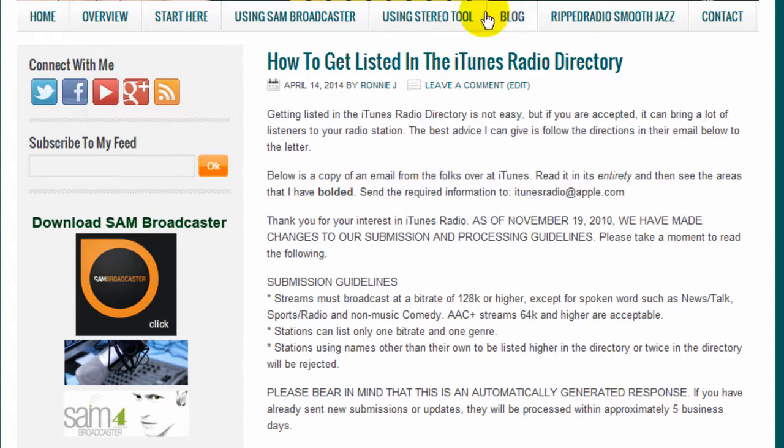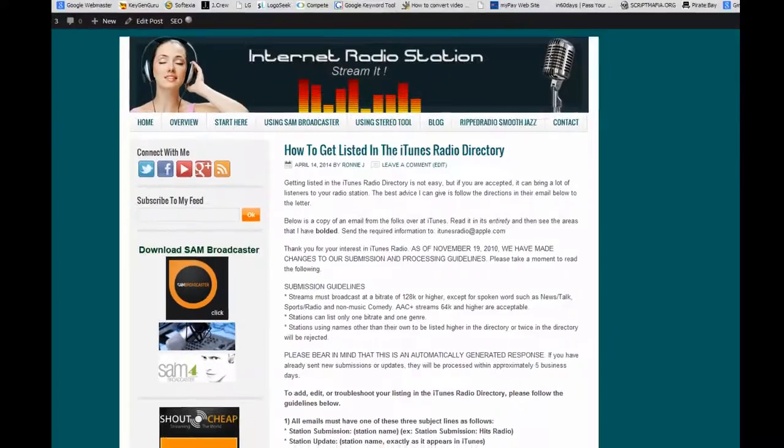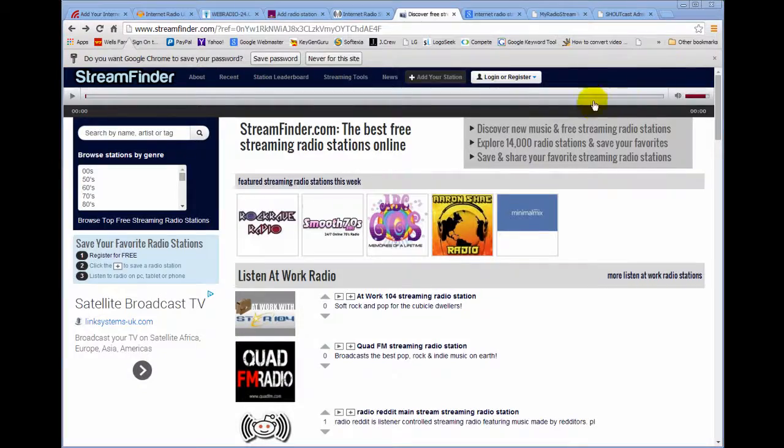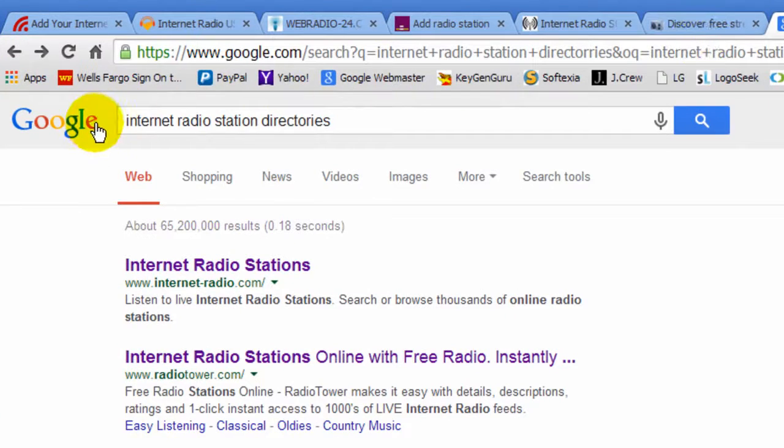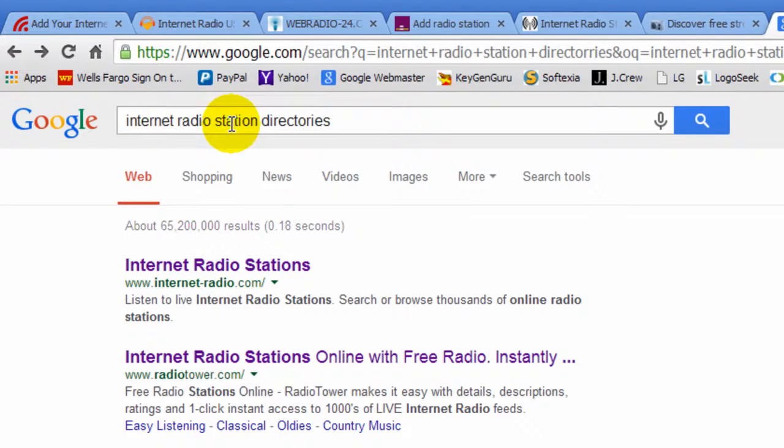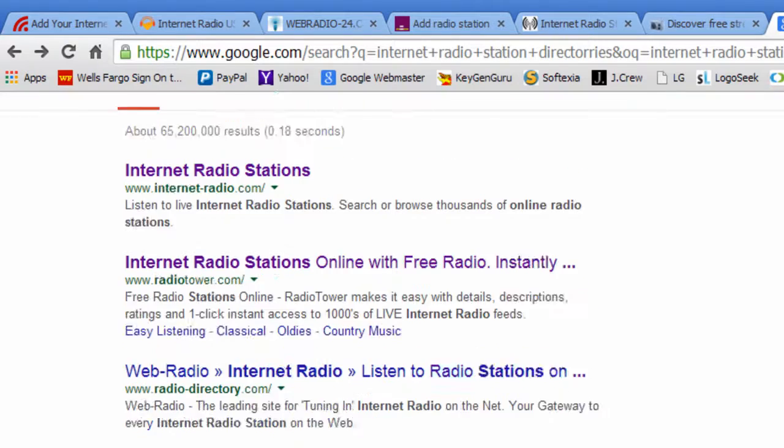There's something else you can do. Let me minimize this. You can go to Google and Google internet radio station directories and you'll find a whole lot of them listed here.